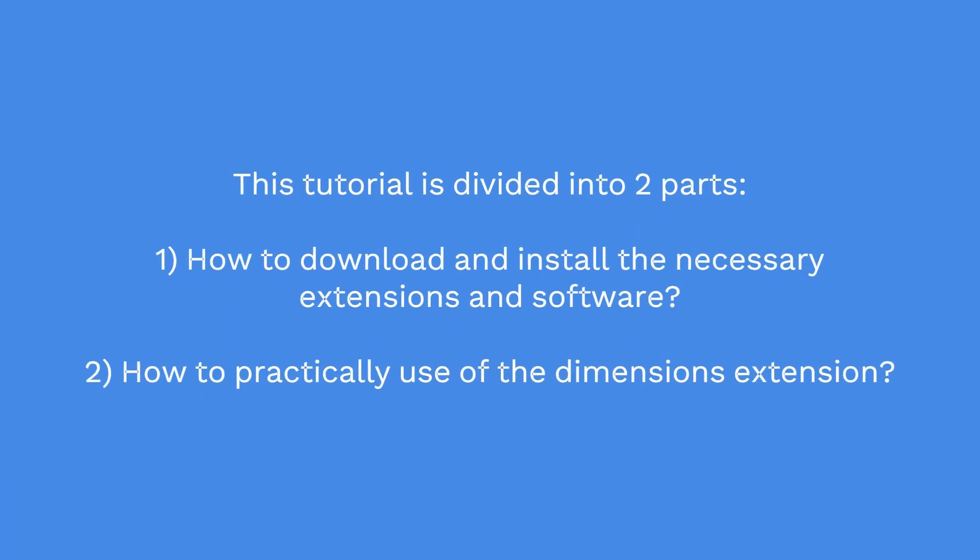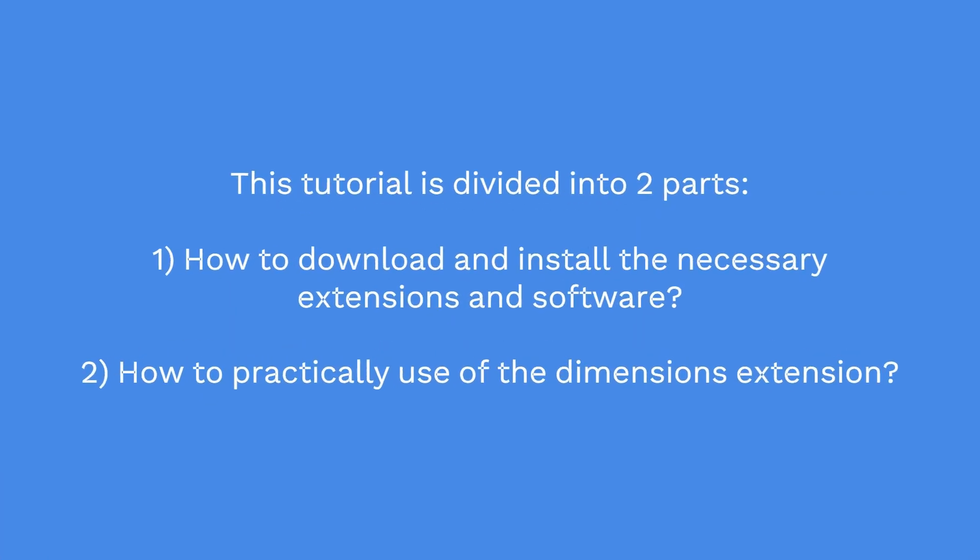This tutorial is divided into two parts. In the first half, I'll show you how to download and install the necessary extensions and software, and in the second part I'll be showing you the practical usage of the dimensions extension.